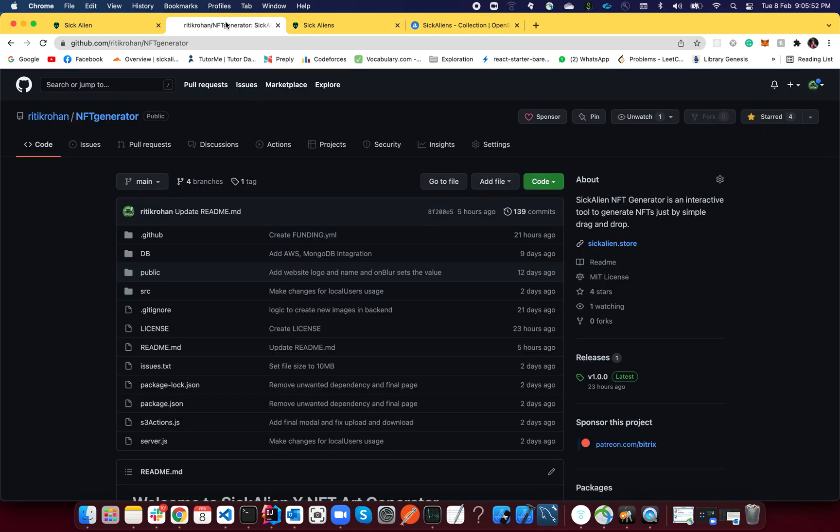Also make sure you hit the star icon in here so that more people know about it. Share this repository with your friends. If you want, you can sponsor the project as well. That will mean a lot to me. Thank you everyone, thank you.